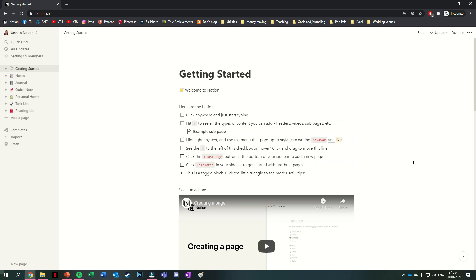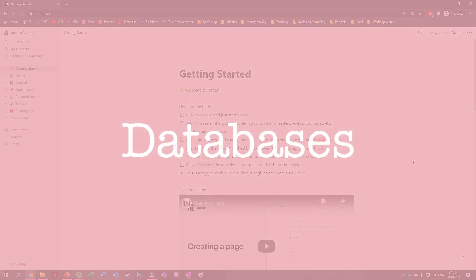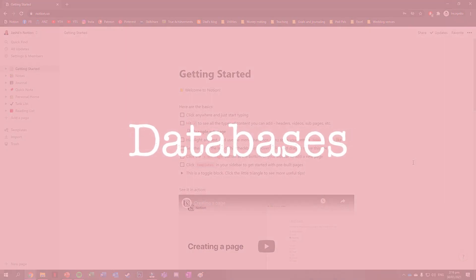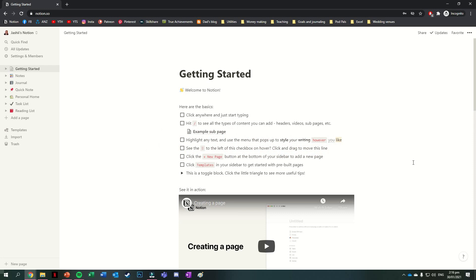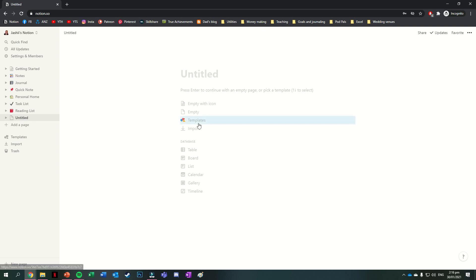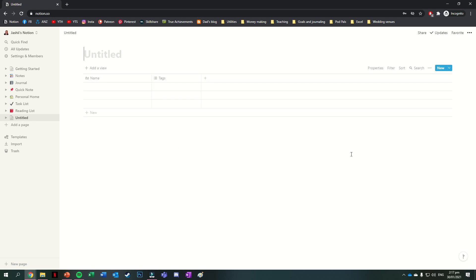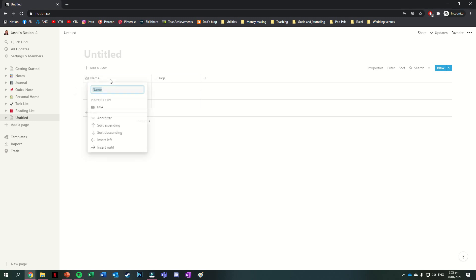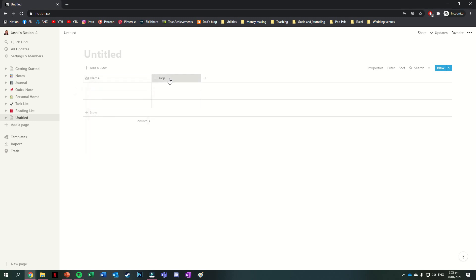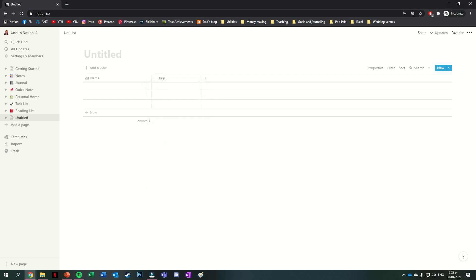So those were the basics for regular pages. But before we also mentioned databases, this is where I feel the real magic of Notion is. Databases are good for information you might store in any one of these forms. So in a table, on a Kanban board, in a list, on a calendar, in a gallery, or on a timeline. The best part of a database on Notion though, is that you can have different views for the same information. Starting with a table though, this is just what it sounds like. A table.